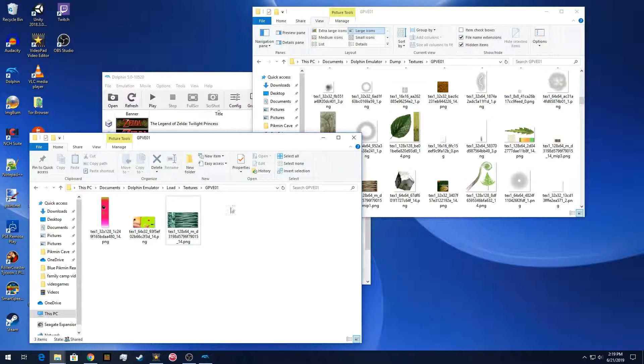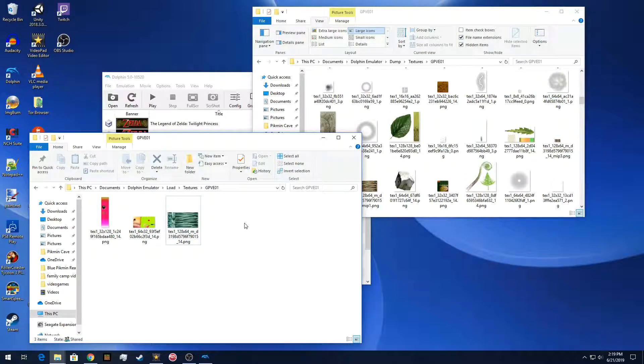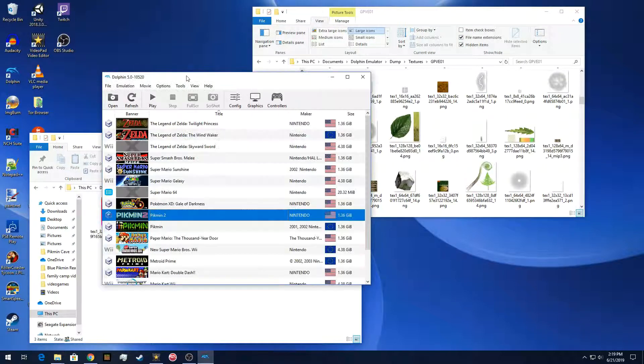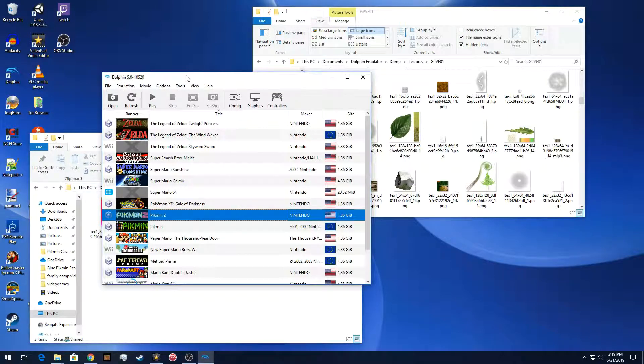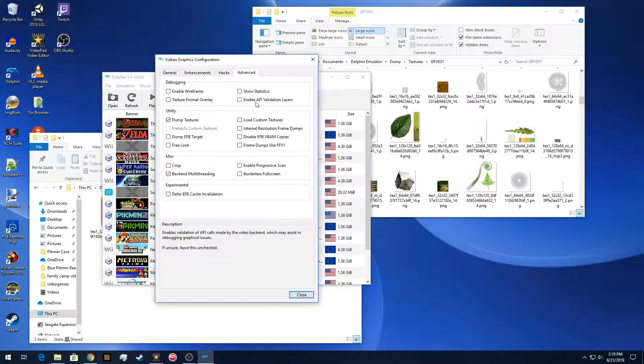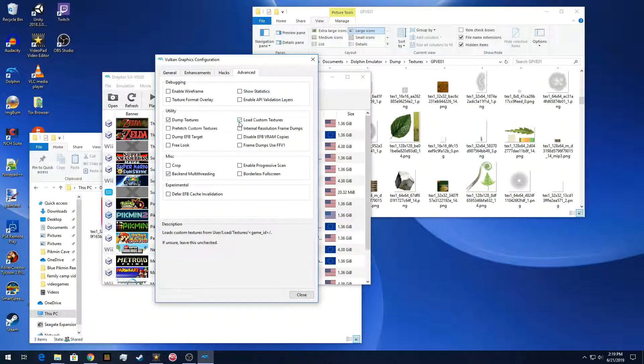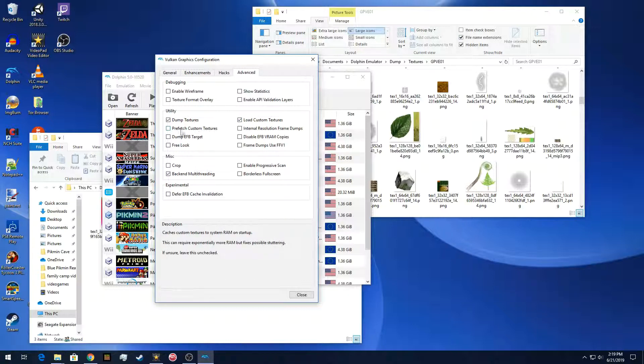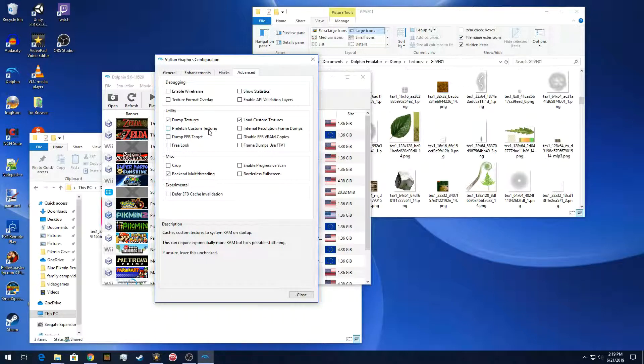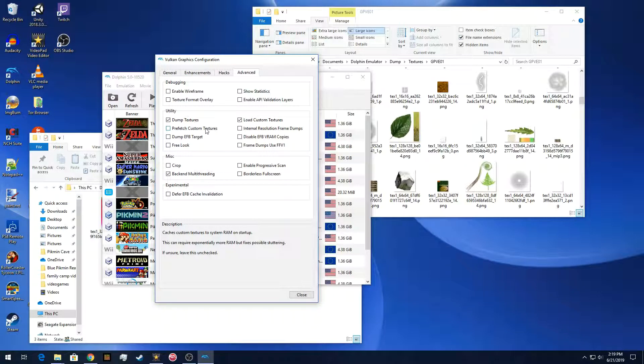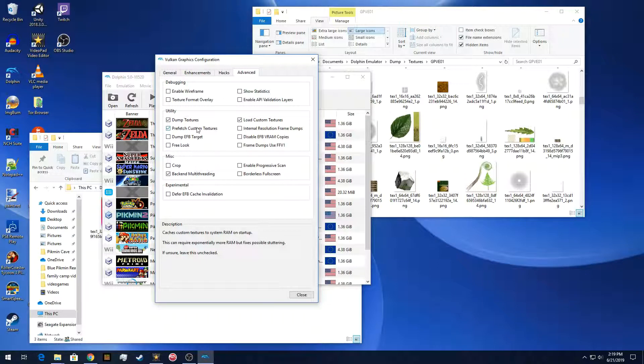So we have those under the import directory, load, textures, and then the game ID. And then there's one other thing that we need to do to import. Because we need to go back into the graphics setting, under advanced, and the utility. We're going to load the custom textures. And then there's also the option available now to prefetch custom textures. And that just means that Dolphin will load those textures as soon as you start the game. I usually do that on my PC because I guess the hard drive is slow. But sometimes it stutters when it's loading massive amounts of custom textures.